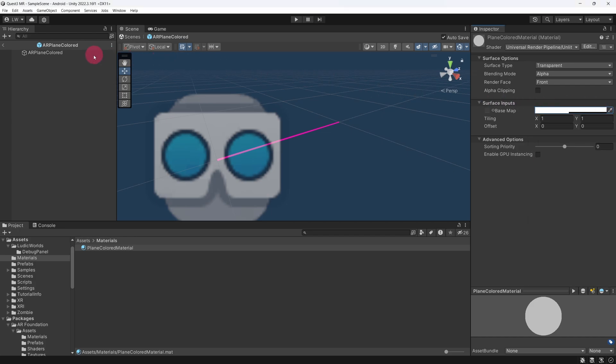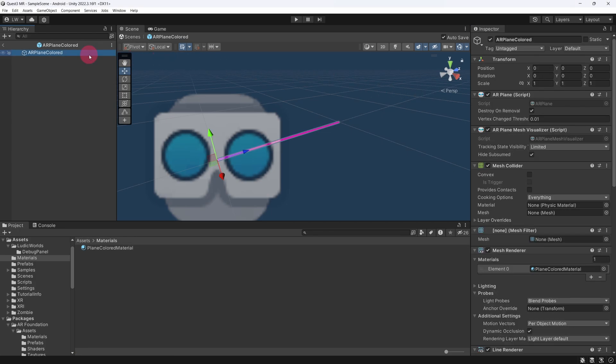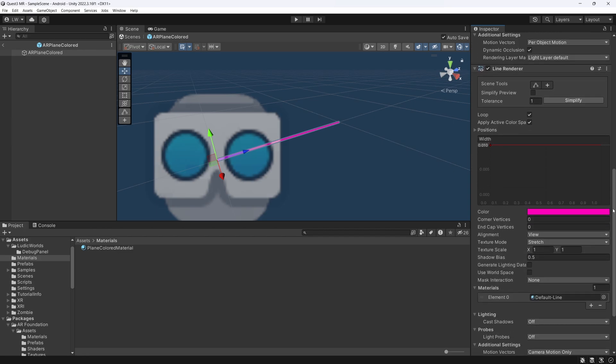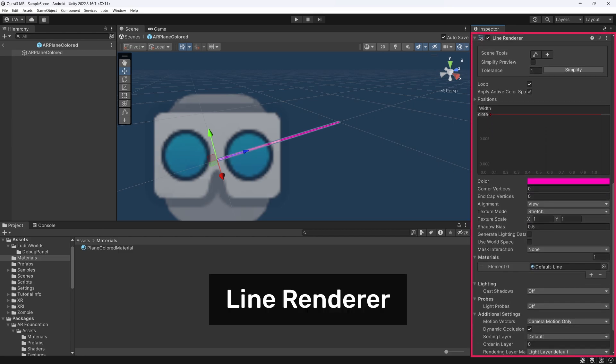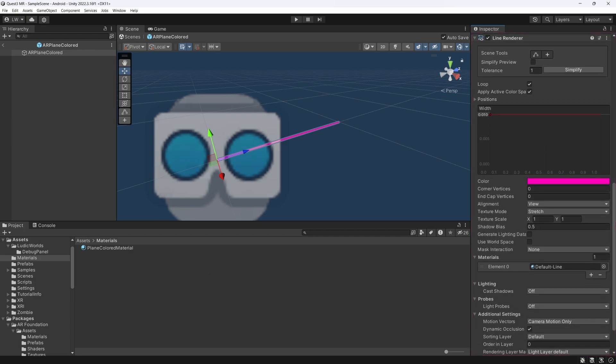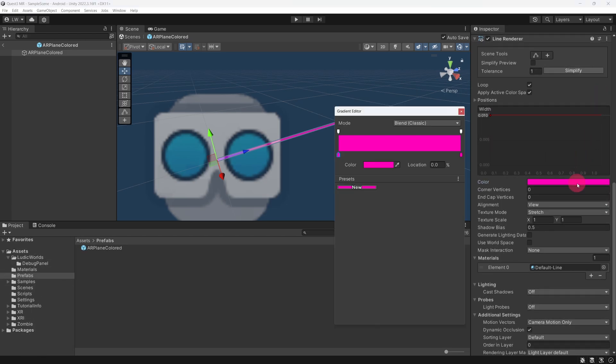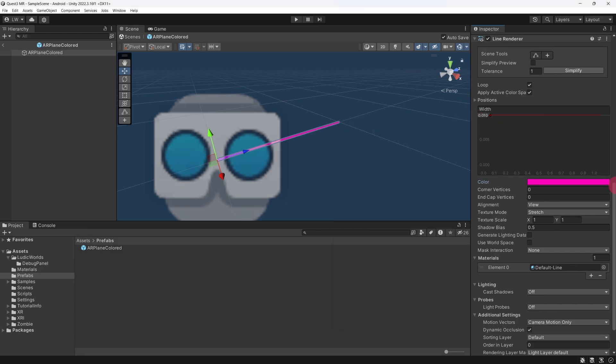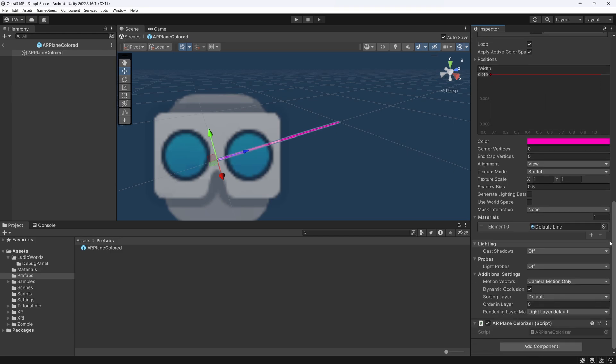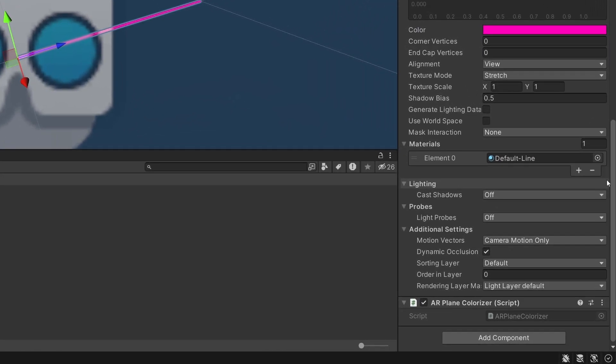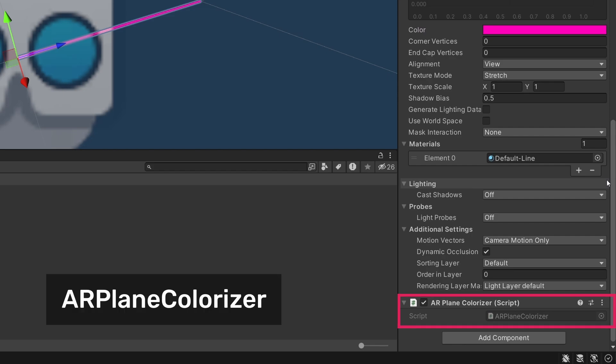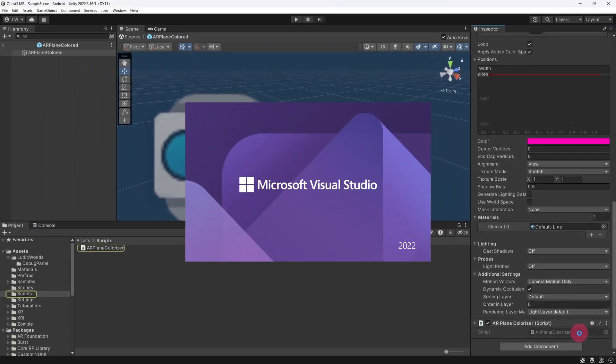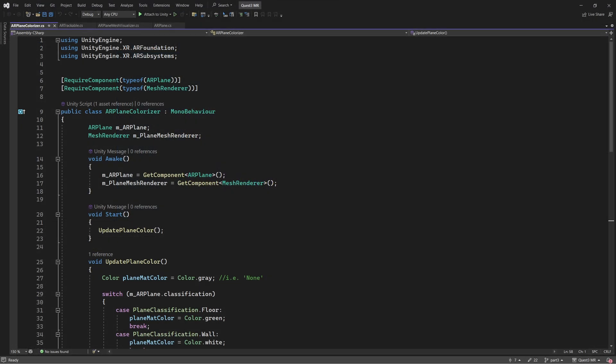Right now, let's return to the AR Plane Coloured prefab. Go back to the Inspector. Now scroll down until you find our next component, the Line Renderer. This is pretty self-explanatory. In this instance, it is used to draw a pink outline along each plane's edges. This helps each individual plane stand out a bit more in our plane visualization. Now let's scroll down to the bottom of the Inspector. Here you will find our final component, a custom script called AR Plane Colouriser. Double-click it to open the script in Visual Studio or alternative code editor.